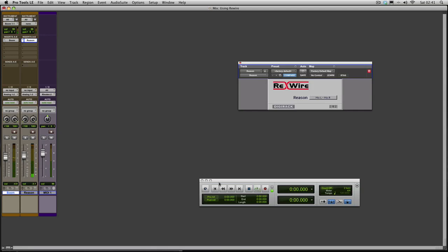So there we go, we're playing Reason in Pro Tools. The final thing is what if you actually want to track Reason down to Pro Tools. Well it's as simple as this.